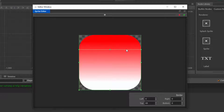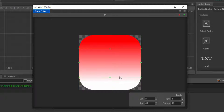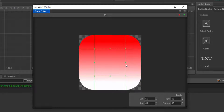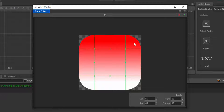I'm gonna pull this top border down somewhere around here, do the same with the bottom one, and the left one. What you can see is that I've separated or sliced my image into nine distinct parts — one, two, three, four, five, six, seven, eight, nine.